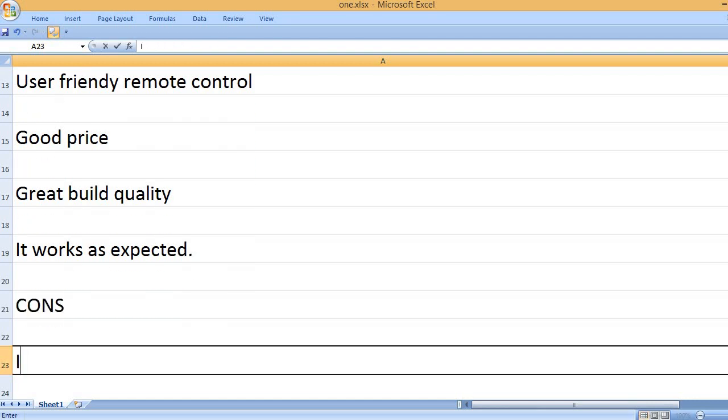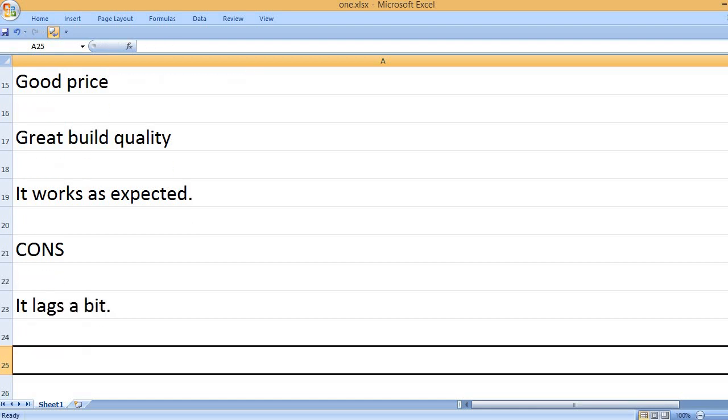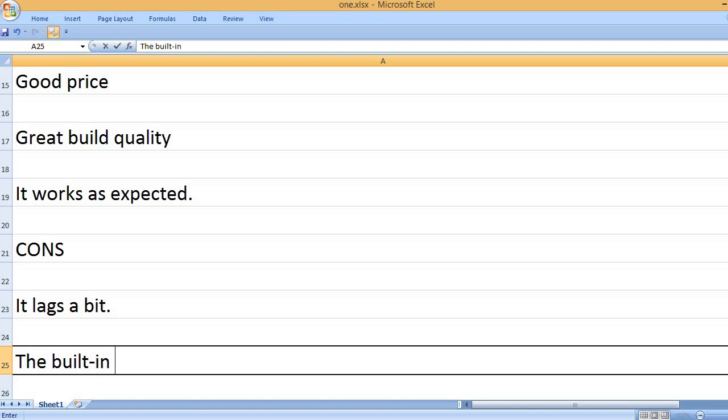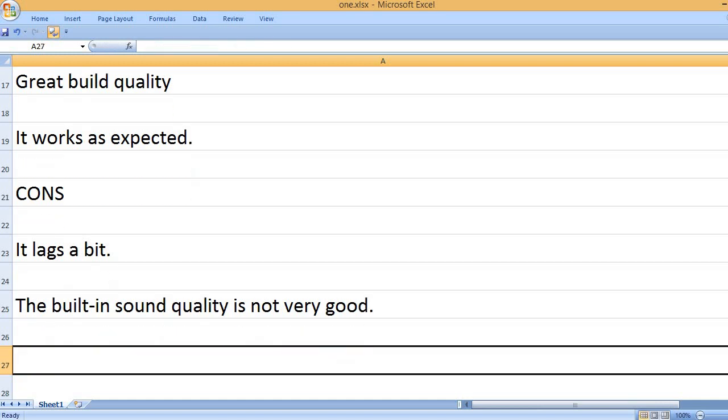Cons. It lags a bit. The built-in sound quality is not very good.